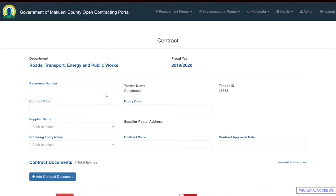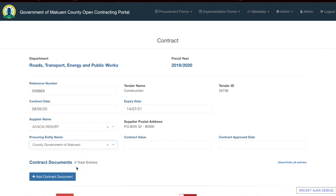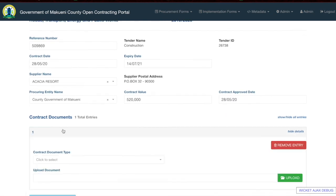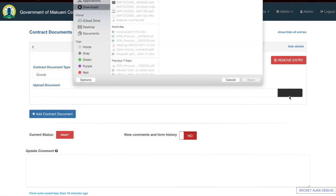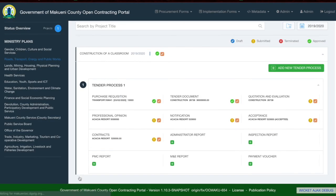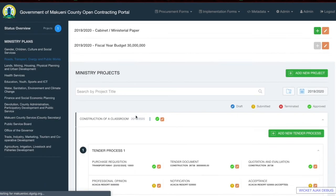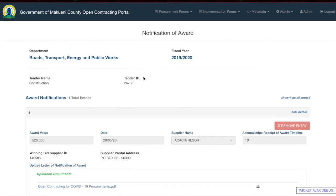For the last stage in the procurement process, add the contract by entering the reference number, contract date and expiry date, supplier name, procuring entity, contract value, and the contract approved date. You will then add the contract documents by selecting the category and uploading the actual contract, then save and submit. The approver will then come and approve all the documents — the professional opinion, notification of award — reviewing and approving each one.